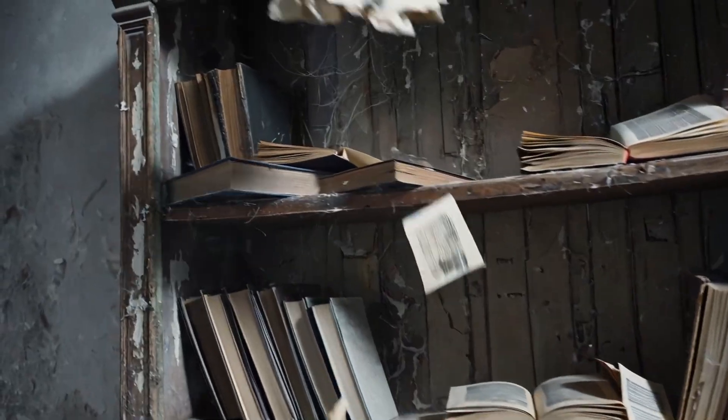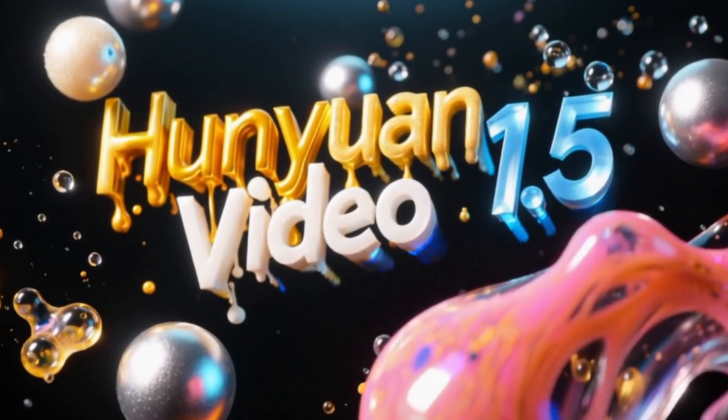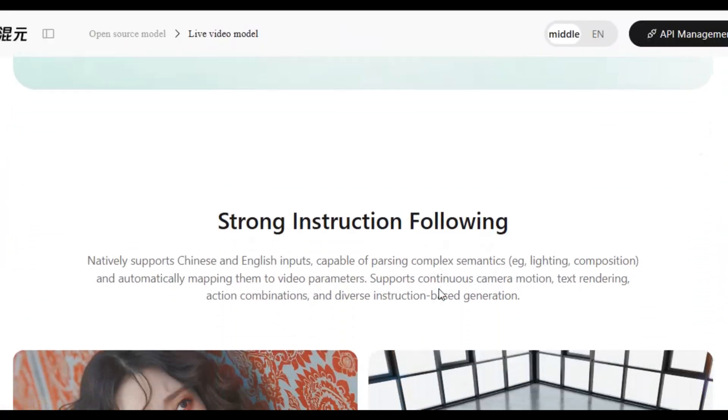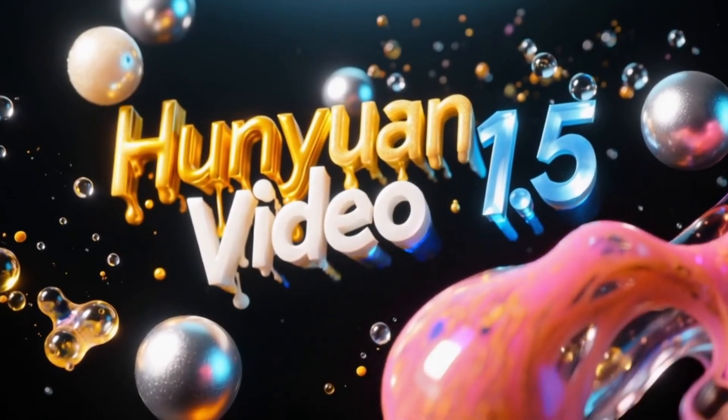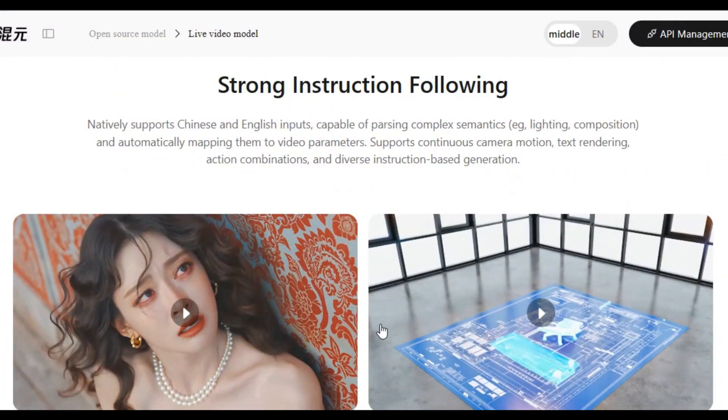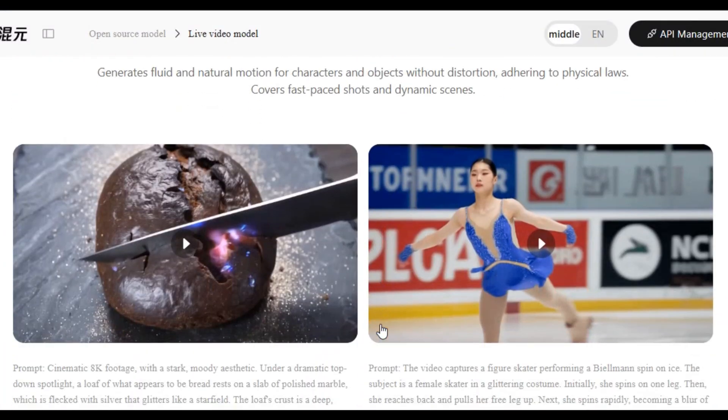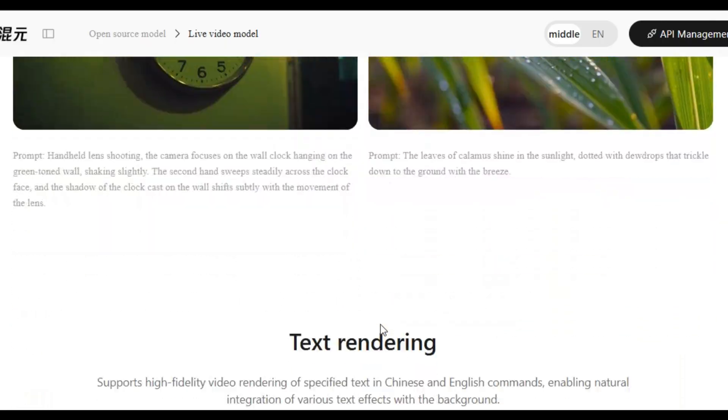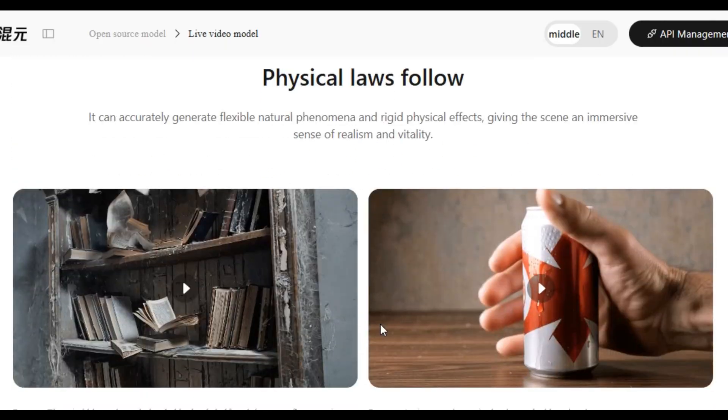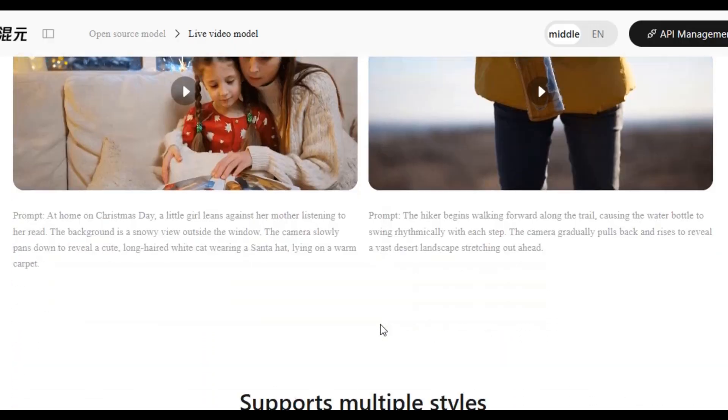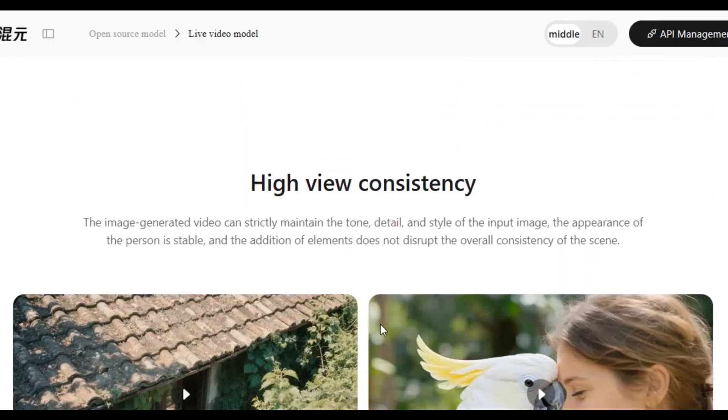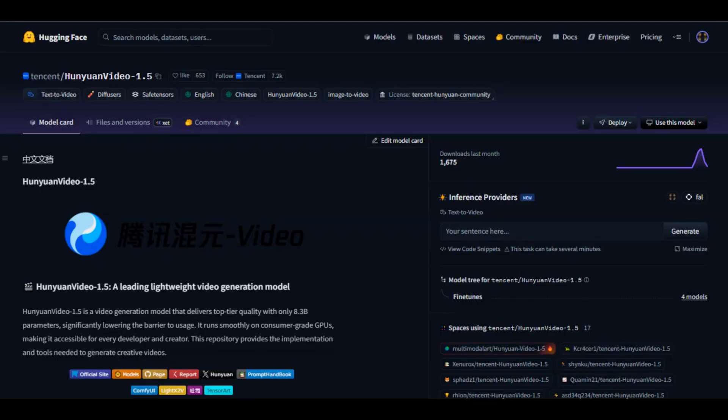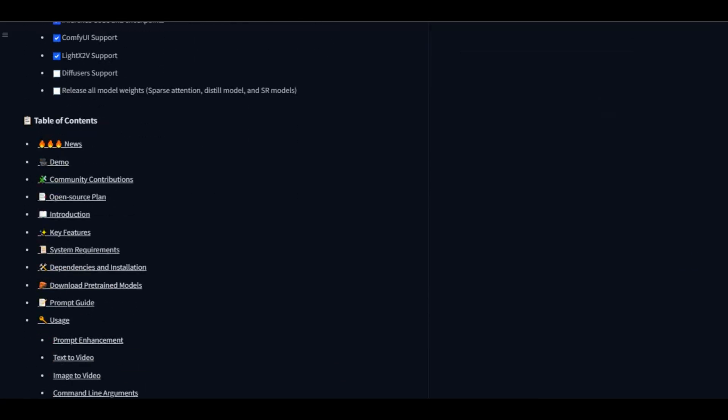The AI tool I am talking about is HunYuan AI. HunYuan AI just released a new level AI video model called HunYuan Video 1.5. It is a leading lightweight open-source video generation model that achieves top-tier quality with 8.3B parameters and significantly lowers the barrier to entry. With this model, you can generate anything you imagine and bring your vision to life with quality and detailed resolution visuals.